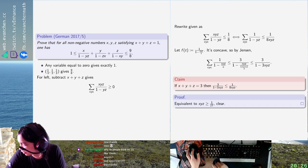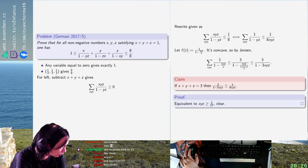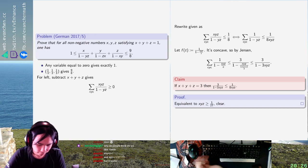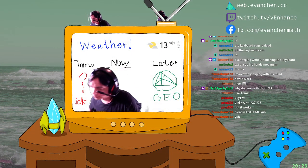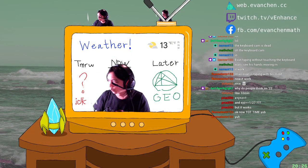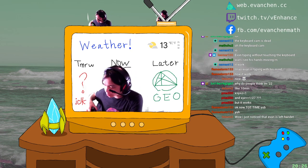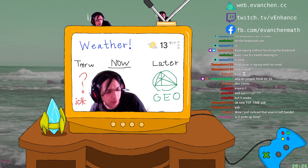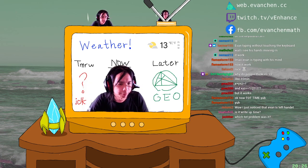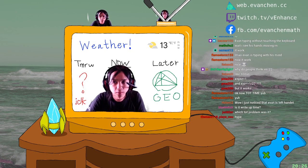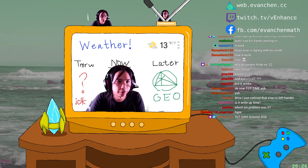I didn't flip a sign, right? Yeah, the x, y, z's are all on the other end. Okay, is it write-up time? Oh yeah, good point — I should write this up. Okay, this is Germany 2017 problem 5, right?